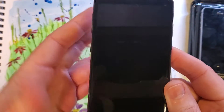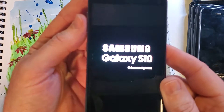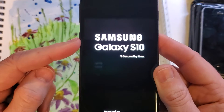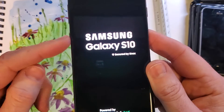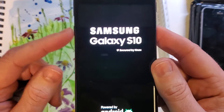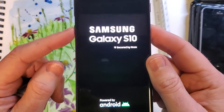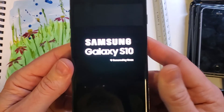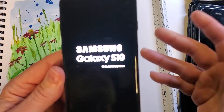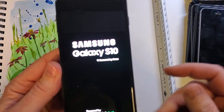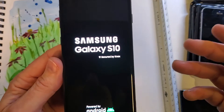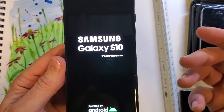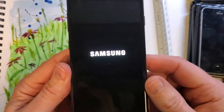Remember that if you've set up your Samsung Galaxy S10 with your Google or Gmail account, you will 100% still need your Google or Gmail account, especially if you've turned on the protection called Find My Device or Find My Phone.